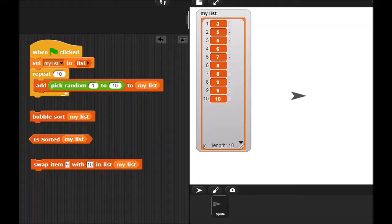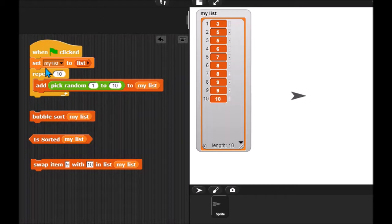Here is what my finished bubble sort project looks like. This first block, of course, just creates a list and adds 10 random numbers to the list.